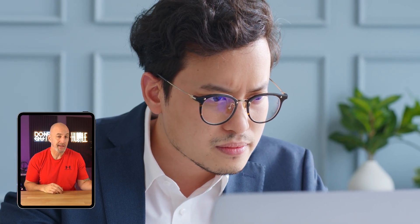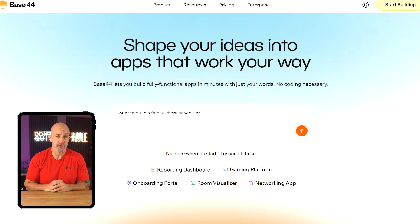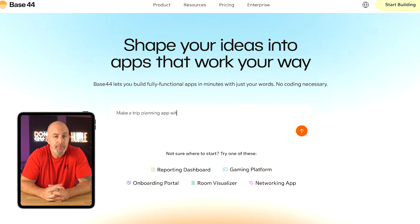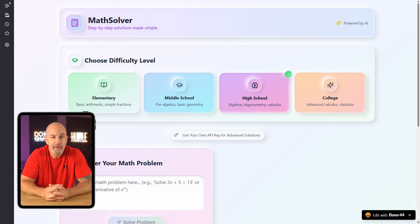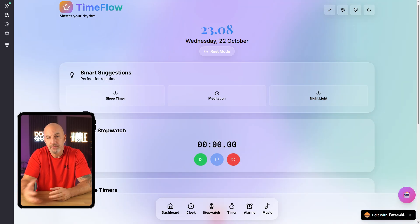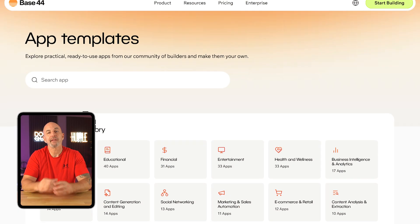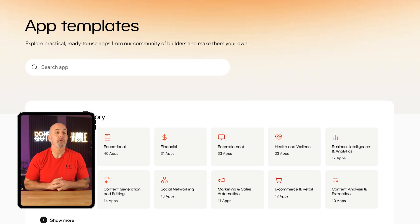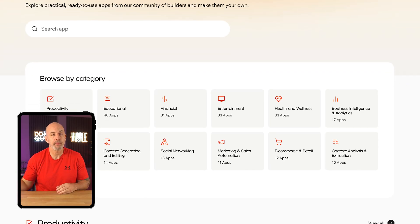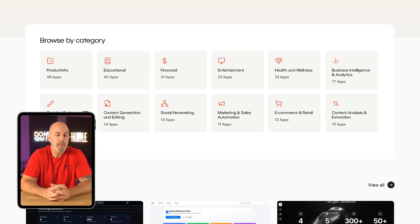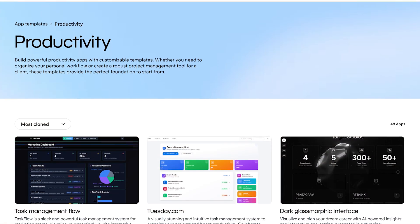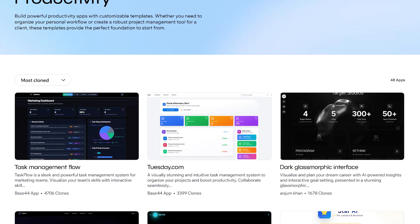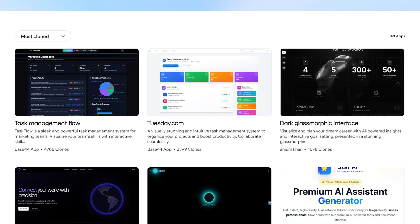The way you actually build apps here is pretty different too. Instead of clicking through menus or piecing things together manually, you just describe your idea in plain English. Like, I want to build a family chore scheduler or make a trip planning app with a clean modern look. You can even add a design style like claymorphism or glassmorphism and it'll style the whole app for you automatically. What's nice is that the platform tries to keep things really beginner-friendly. It gives you a bunch of starting templates and even a little idea library with pre-written prompts sorted by category.